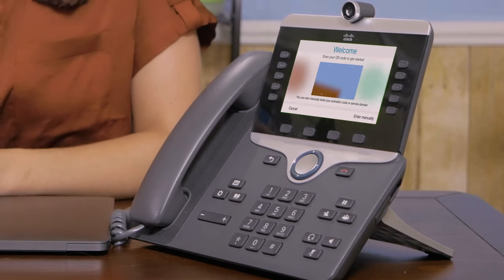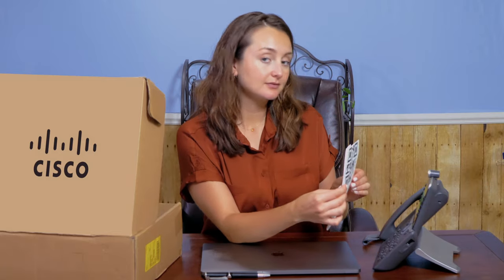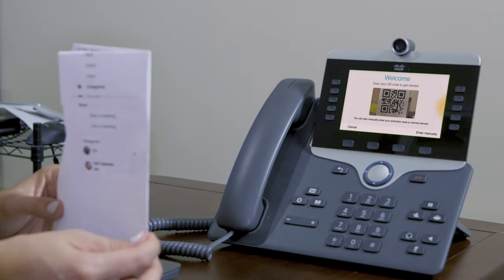Now that my phone has finished its boot sequence, it asks me to enter my activation code. I'm going to use the QR code that was included in the box of my phone. If you didn't receive a paper QR code, you can just open the email on your smartphone and get the QR code up on your screen. Just hold the QR code centered in front of the QR reader screen on your phone and the phone will begin registration.